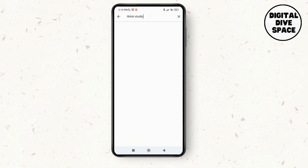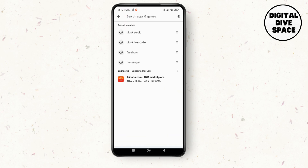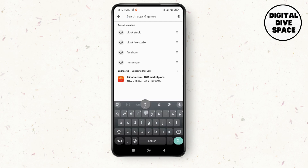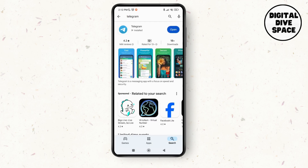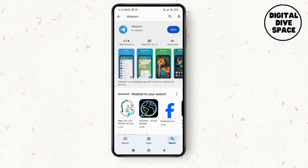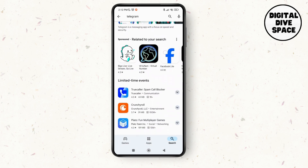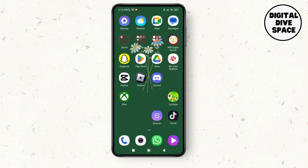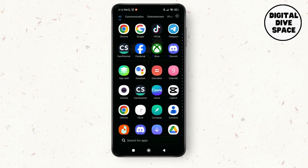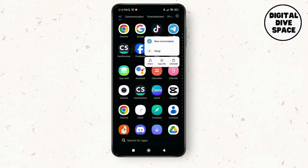Search to check if you have the latest version of the Telegram application on your device. As you can see, there is no option to update, which means that we have the latest version of the application on our device. So just go back and then make a long press on the Telegram application.